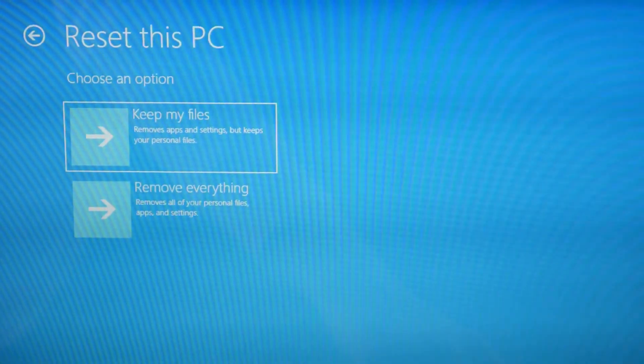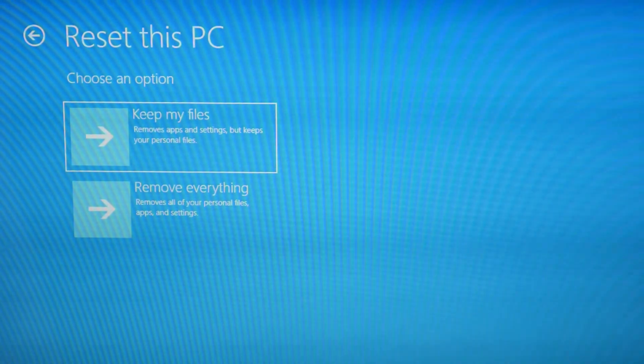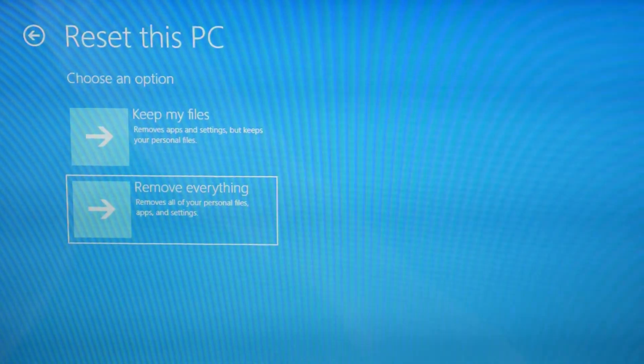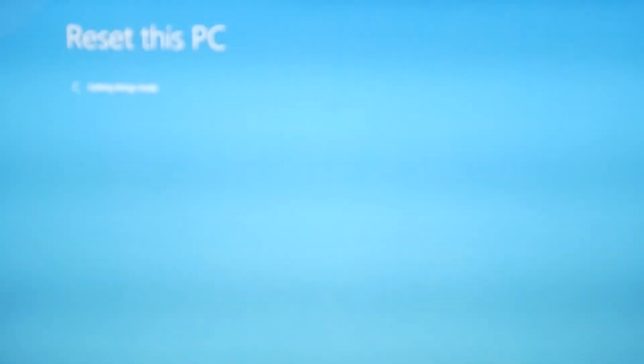We're going to do the remove everything. You could try to keep my files option. It does occasionally work, so you've got to always try that first. But if it doesn't work, remove everything is really the more likely fix.